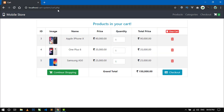This is the cart.php where you can see all the items added in the cart. Here you can see the ID of the product, the image, name, and price of the product. By default I am adding only one item of each product.